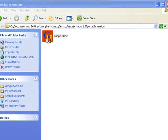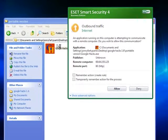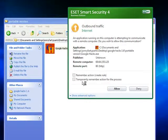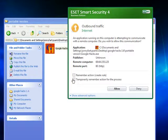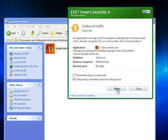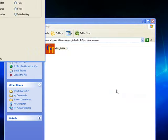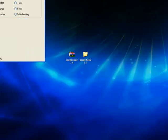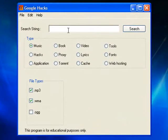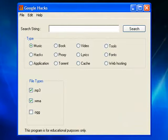Let's give it a run. Here's my firewall telling me that Google Hacks wishes to connect to the internet. Yes, I'll allow that. And this is the interface for Google Hacks.